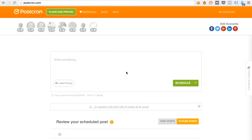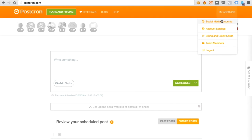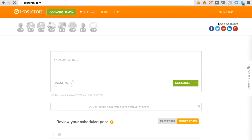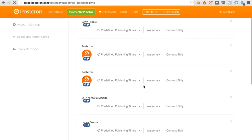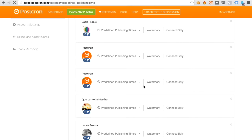The first thing you have to do is log in to your Postchron account. Go to My Account, Social Media Accounts, and select the account where you want to add your watermark.